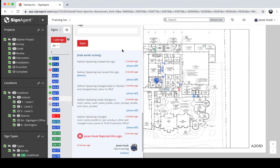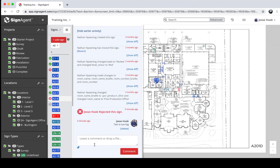Each sign in SignAgent also has a full audit trail. I can scroll down and see all the changes that have happened to the sign since it was originally created. There's some sample data here — you can see Nathan created the sign two months ago and then moved the sign — and you can also see that zero minutes ago I rejected this sign with the comment 'text is too big.' This adds a level of documentation and accountability to everything done within SignAgent.